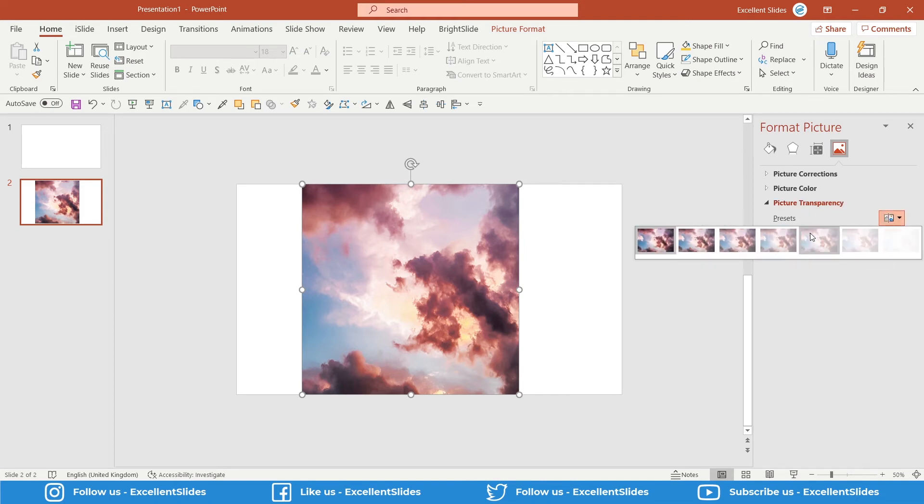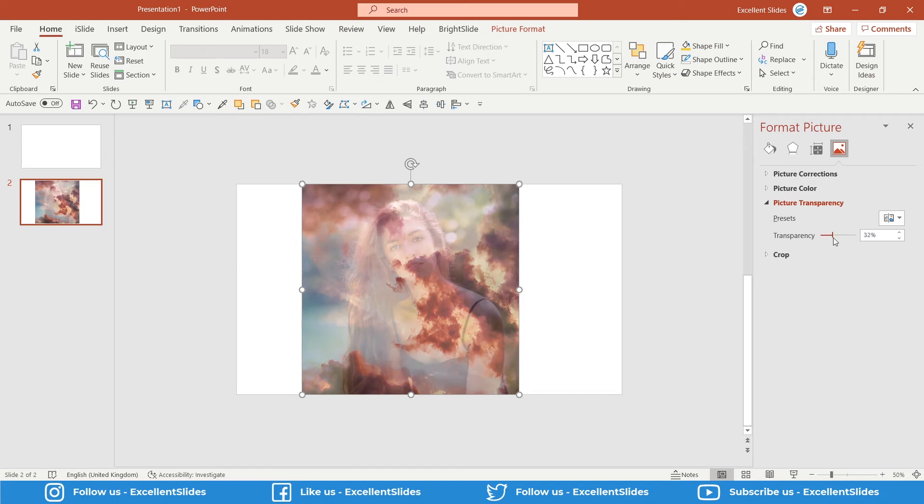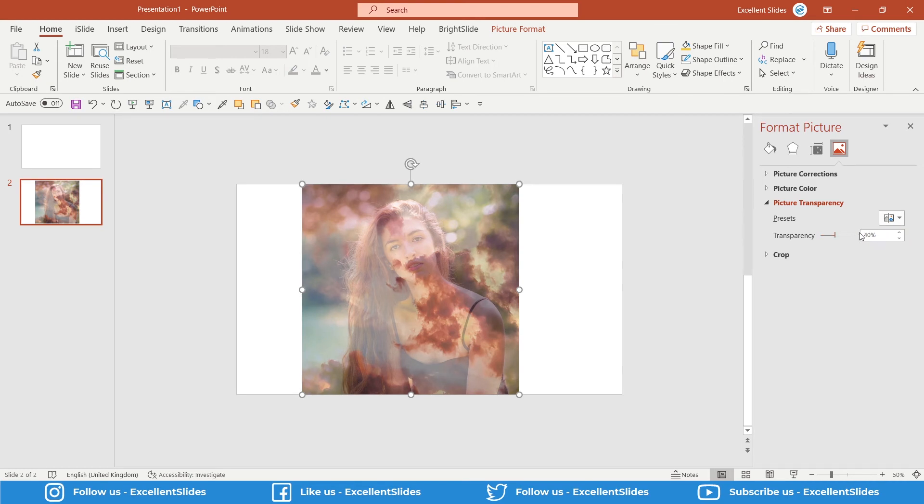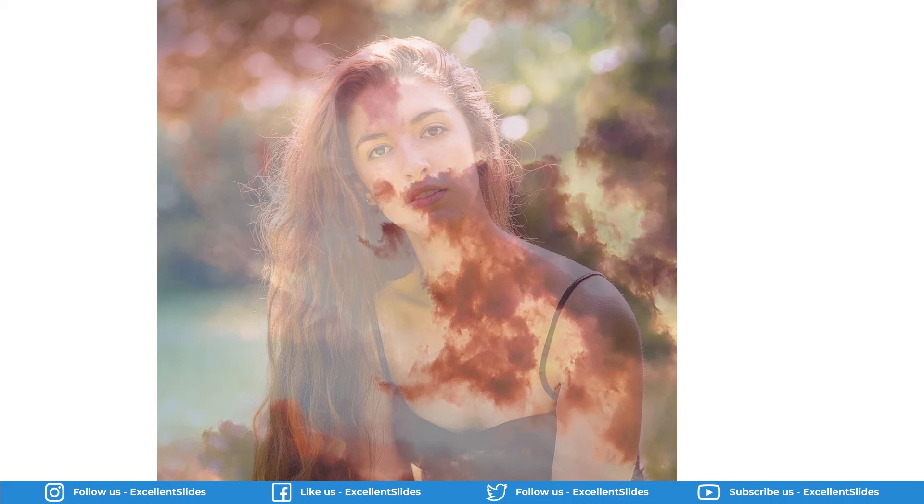As you can see, if the transparency is 40%, this is a cool effect. I think it looks advanced, but as you can see, it takes only about 15 seconds.